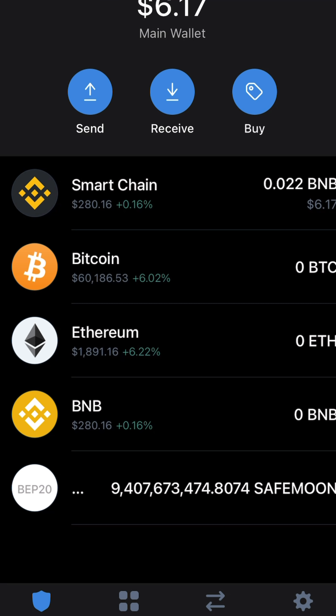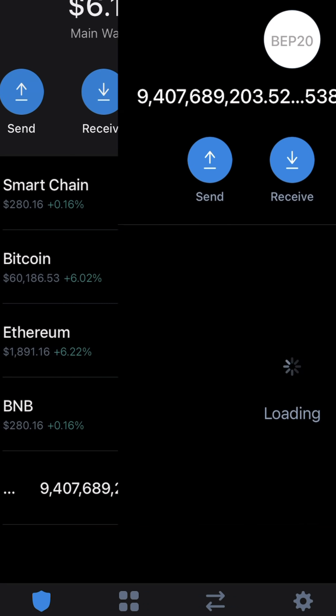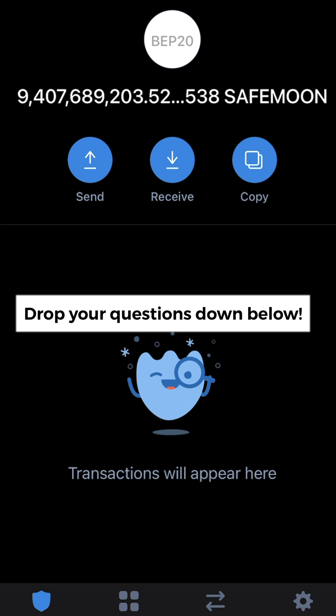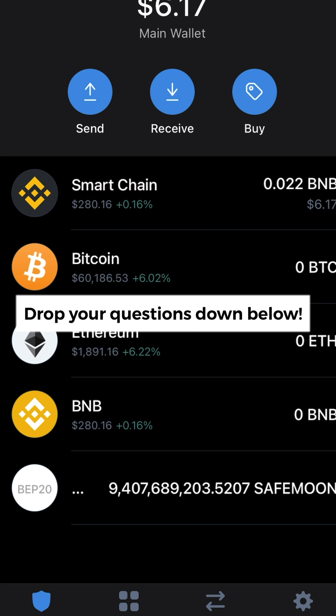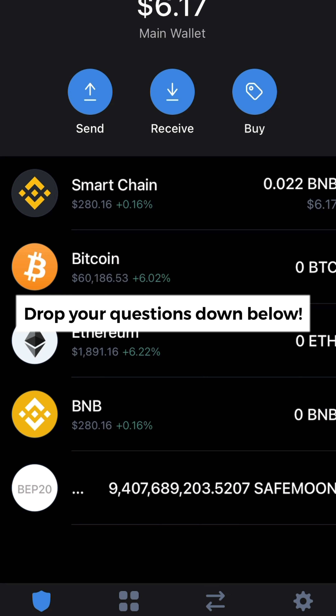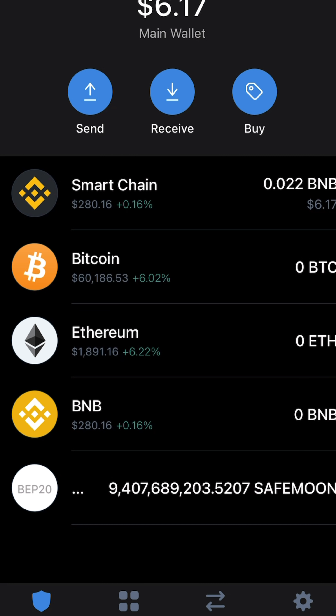And that's how you get SafeMoon in your wallet. I received 9.4 billion, which is a good amount. If you have any questions, just drop them down below and I'll get back to you as soon as I can. All the best.